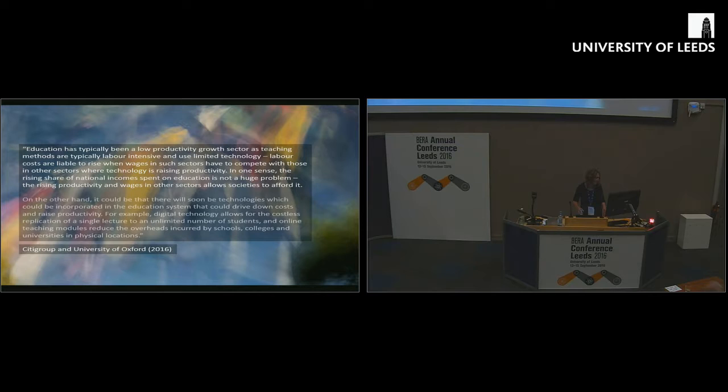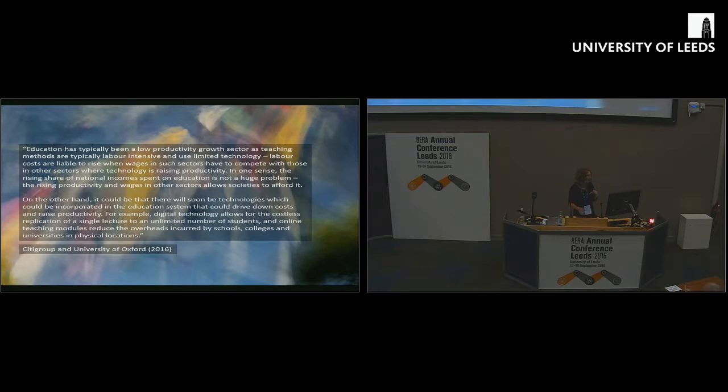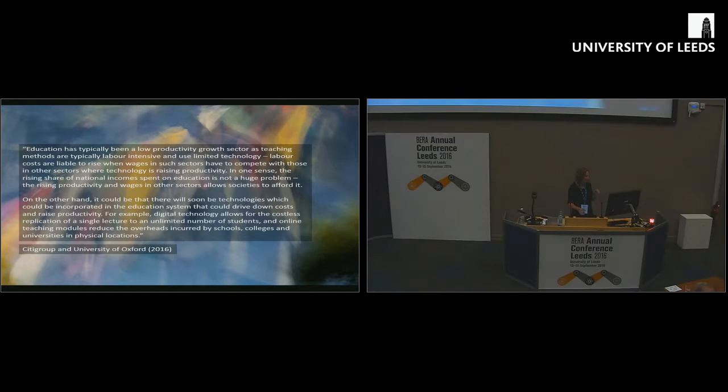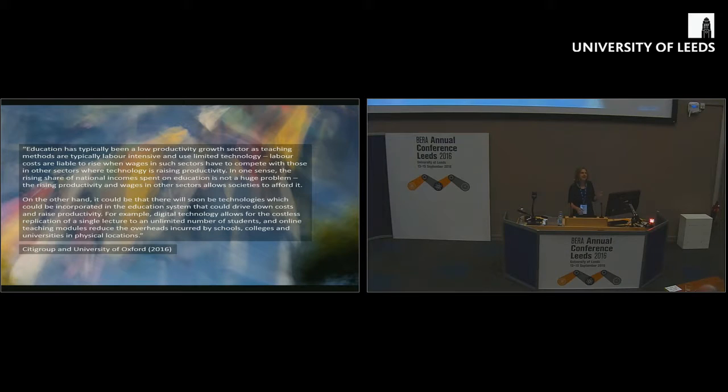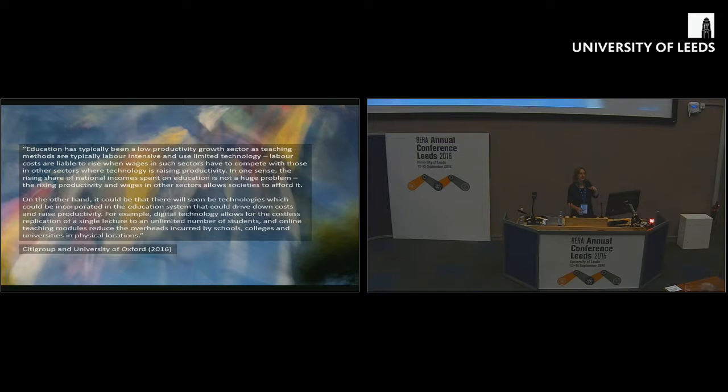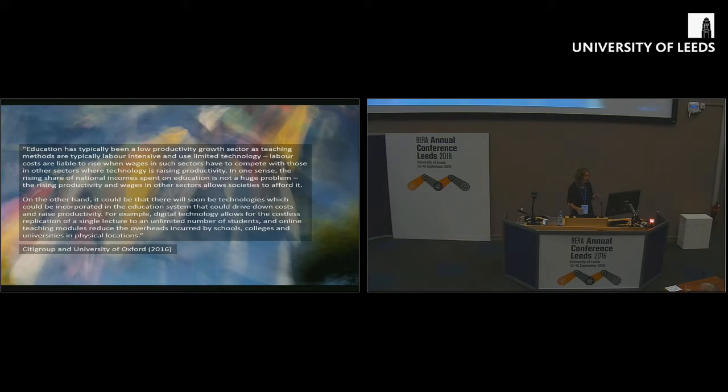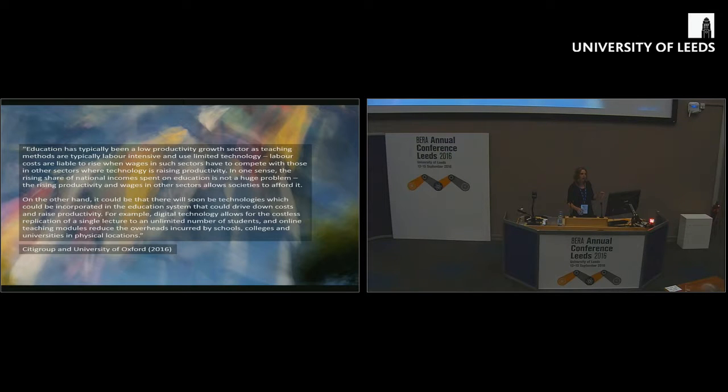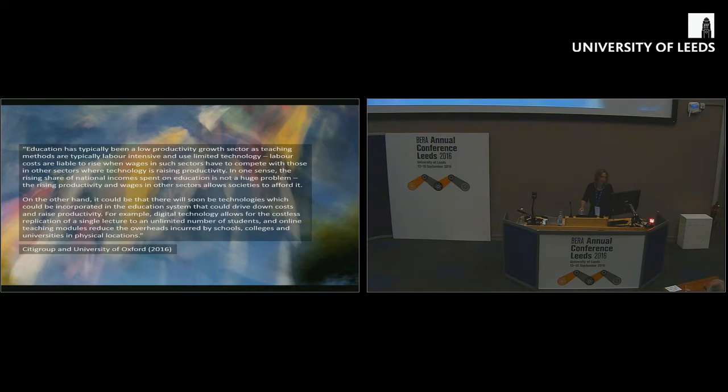On the other hand, it says, it could be that there will soon be technologies which could be incorporated in the education system that drive down costs and raise productivity. Digital technology allows for the costless replication of a single lecture. Online teaching can reduce overheads and so on. Probably not many people in this room would necessarily see lecture capture or teacher-like online modules as being teaching as they understand it. So what do we do about this as teachers?